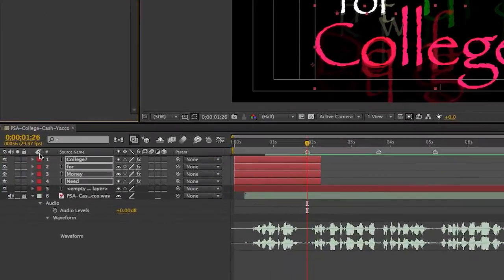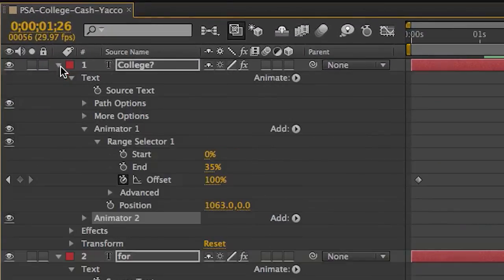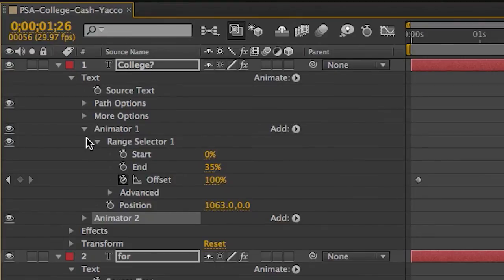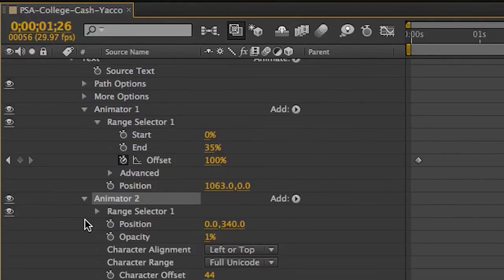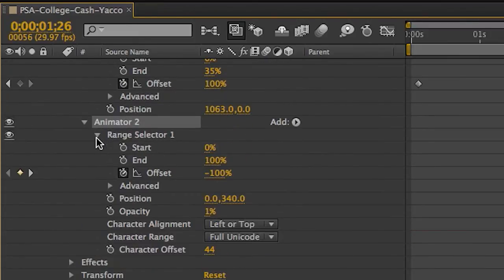Now, let me just go ahead and change those parameters. So I've clicked on one. I still have them all selected. And let's see if I can go not animator one. I now want to go to animator two. So I'll click animator two. Scroll down here and range selector.